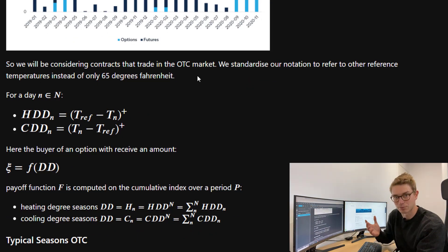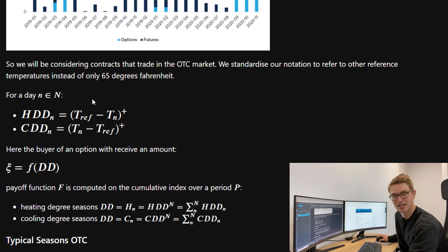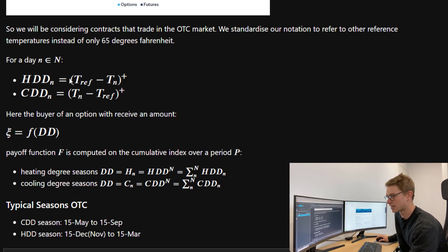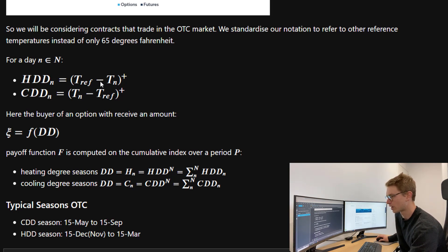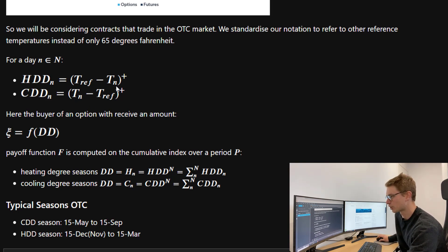We standardize our notation to refer to other reference temperatures instead of only 65 degrees Fahrenheit. For example, in Australia we're using degrees Celsius and we have different base reference temperatures. For a particular day in a given period, the HDD is the maximum of zero or the temperature ref minus the average, and a CDD is the maximum of zero or the average temperature minus that reference temperature.